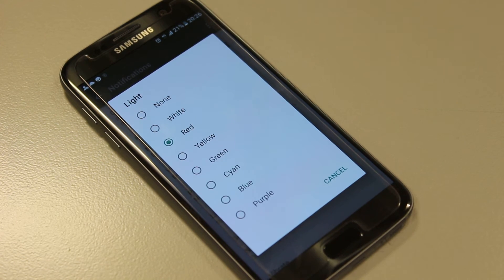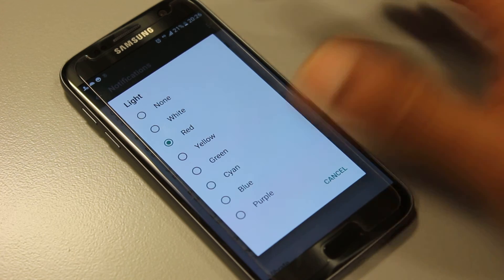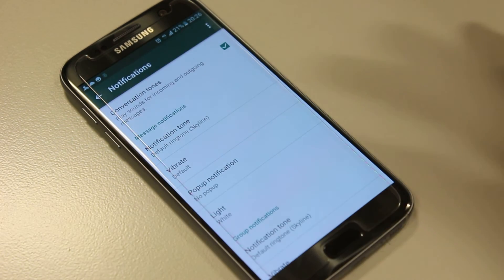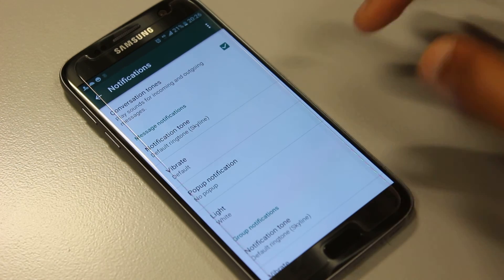If you want no color at all you just choose none. I'll just choose white just to change that.